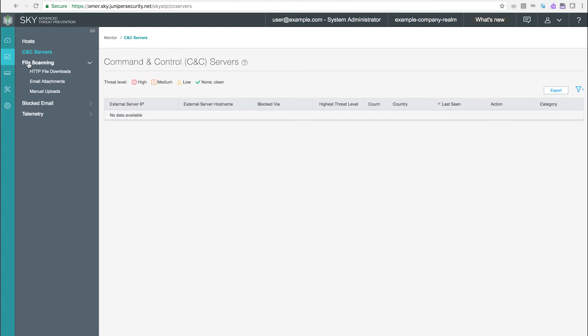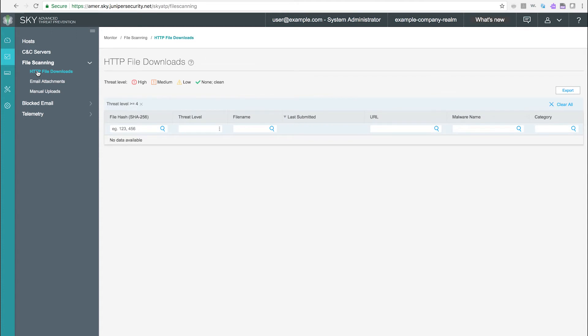Under the file scanning tab we have HTTP file download. Use this page to view information on files downloaded by hosts and found to be suspicious based on known signatures, source URLs, and other automated scanning tools such as known malicious file hashes, multiple parallel antivirus engines, static software payload analysis, advanced sandboxing with advanced provocation and detection techniques.